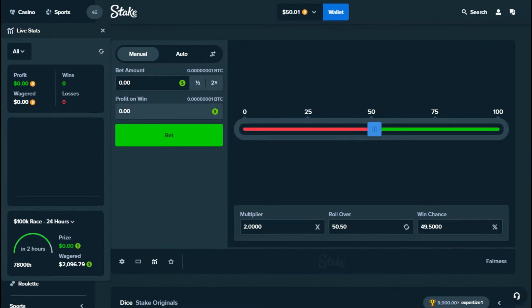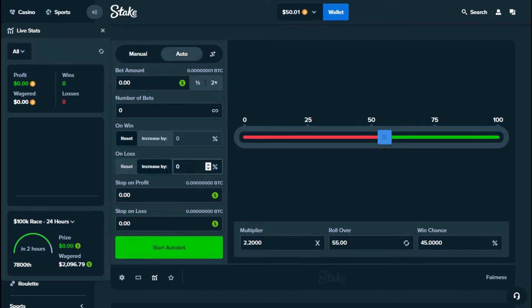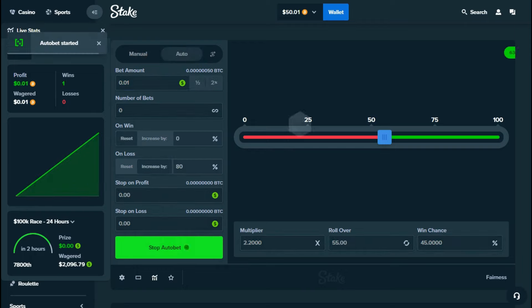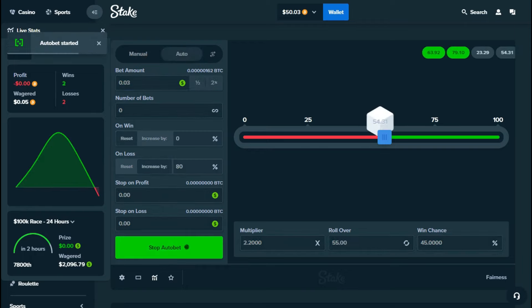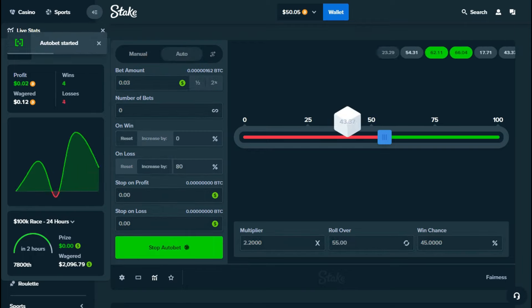Welcome back everyone, today I have for you guys a dice profit strategy on Stake. You have to set the multiplier to 2.2x and an increase on loss by 80 percent. For the bet amount I'm going to do 0.01, but you can lower the bet. Now let it run and good luck.